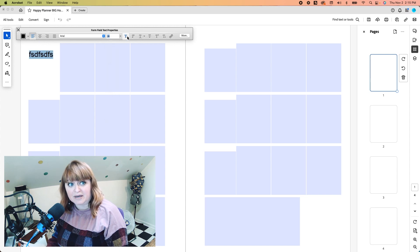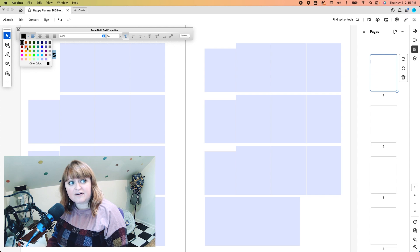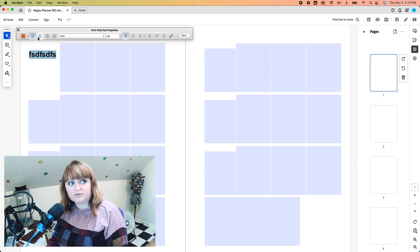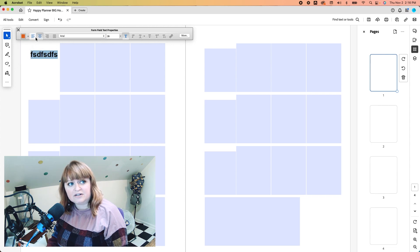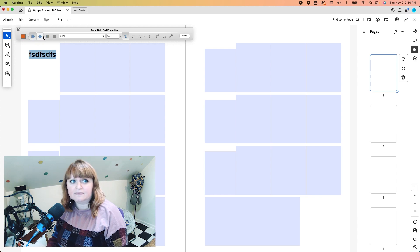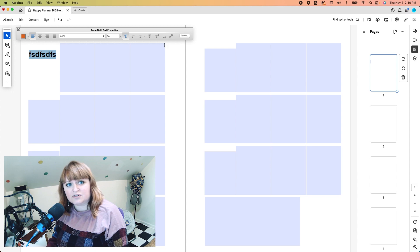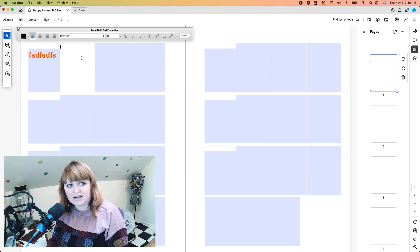You can change the size of it. You can make it bold. You can change the color. Whatever you want to do, you can even change where it sits if it's centered or if it's off to the side. Either one, all of them work. It's a super easy way to do things.